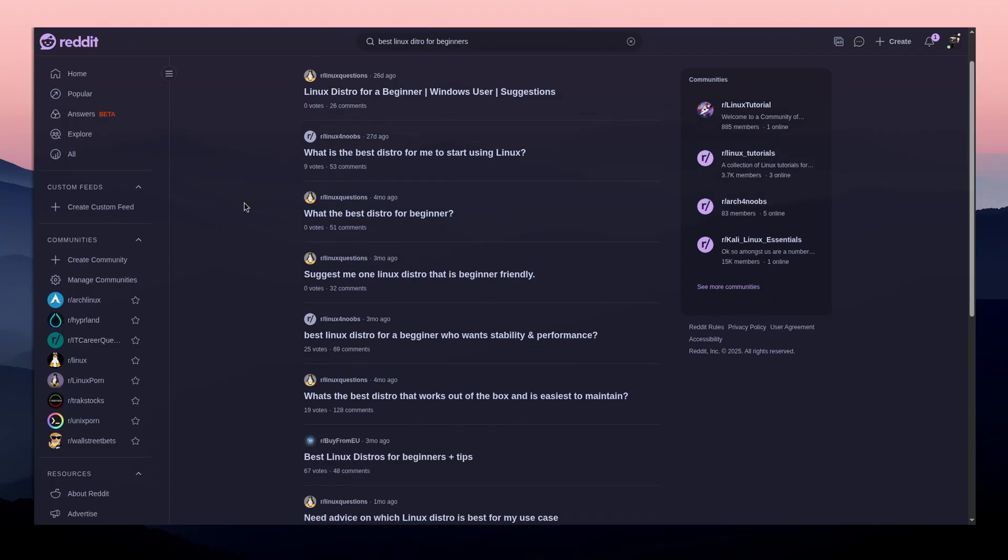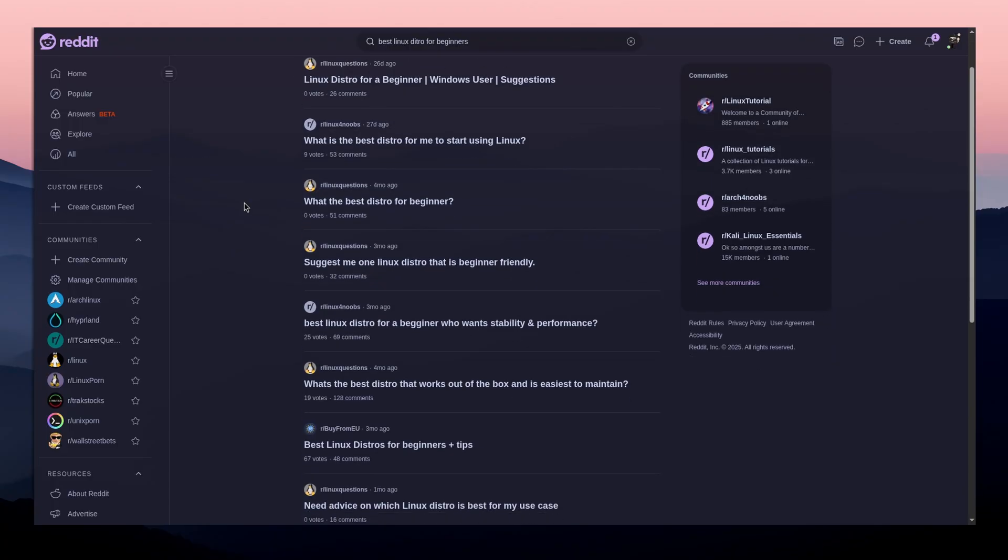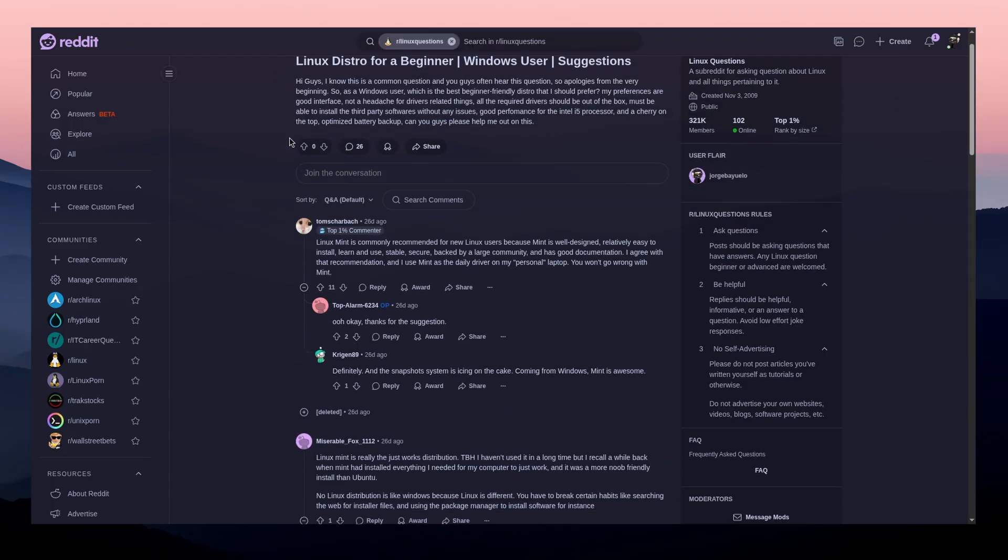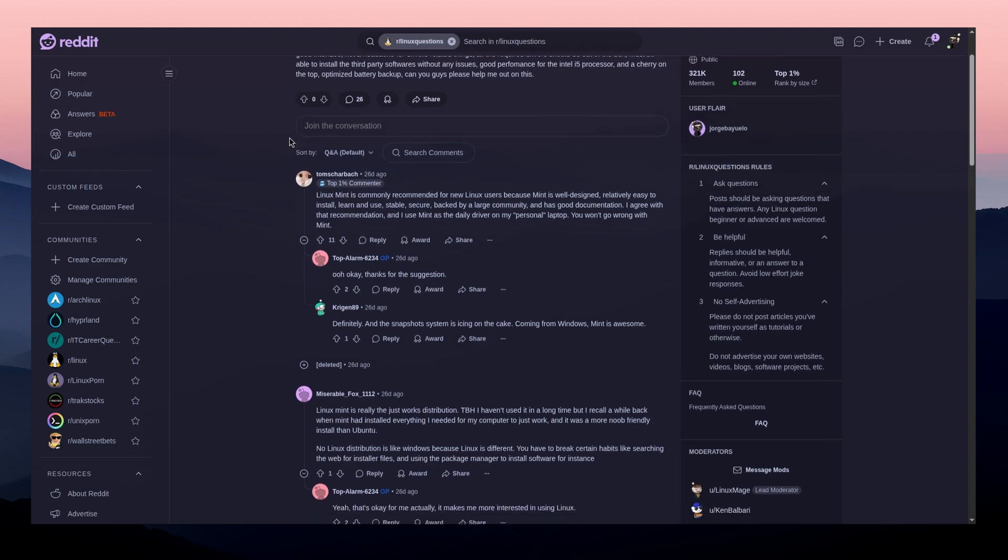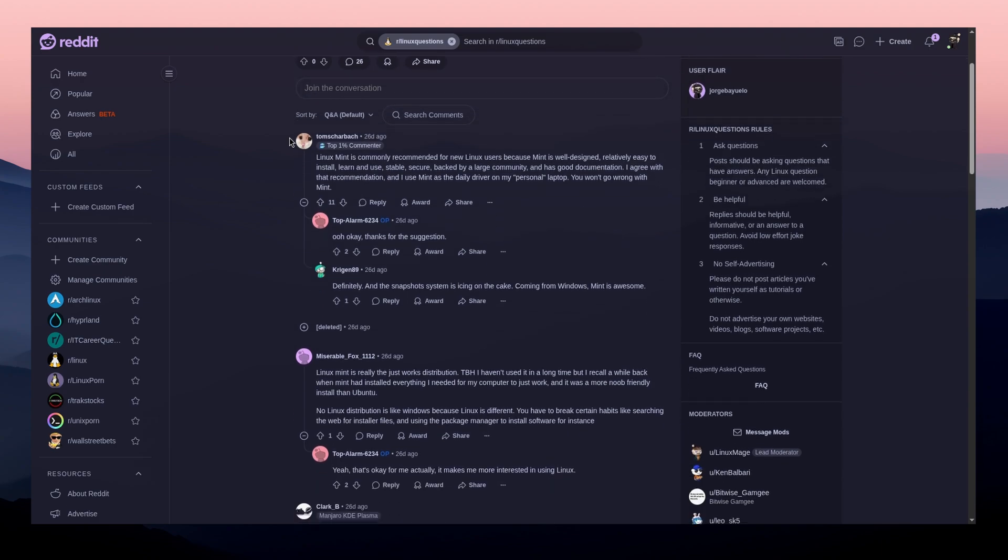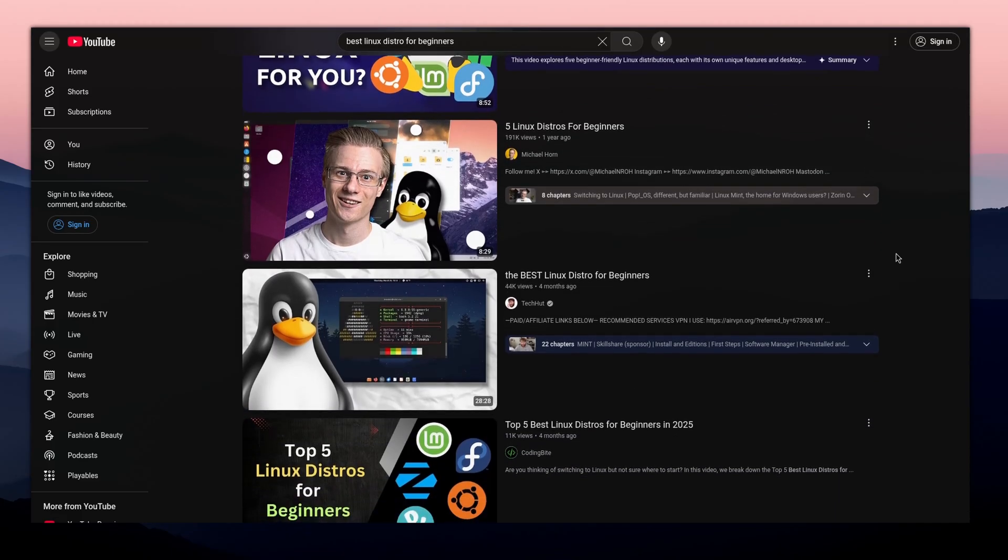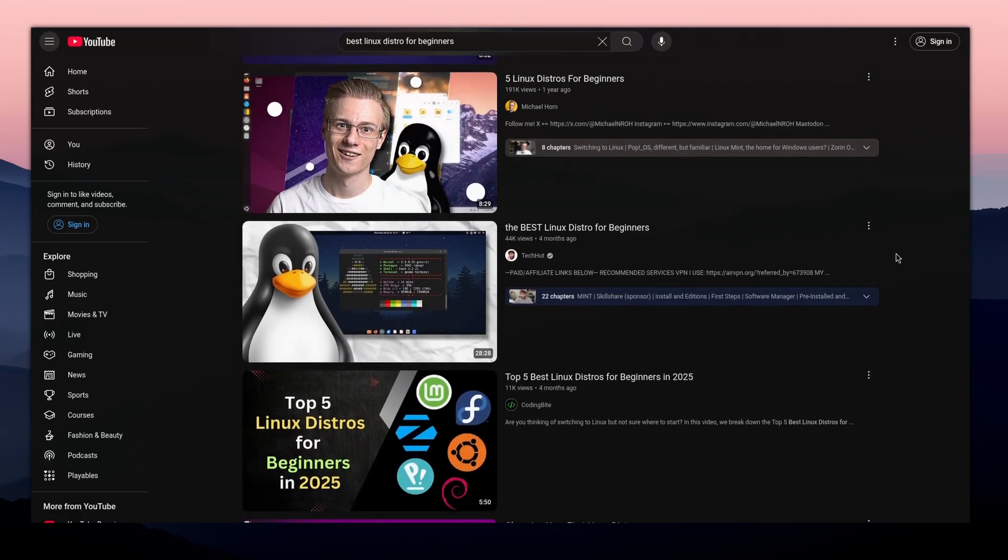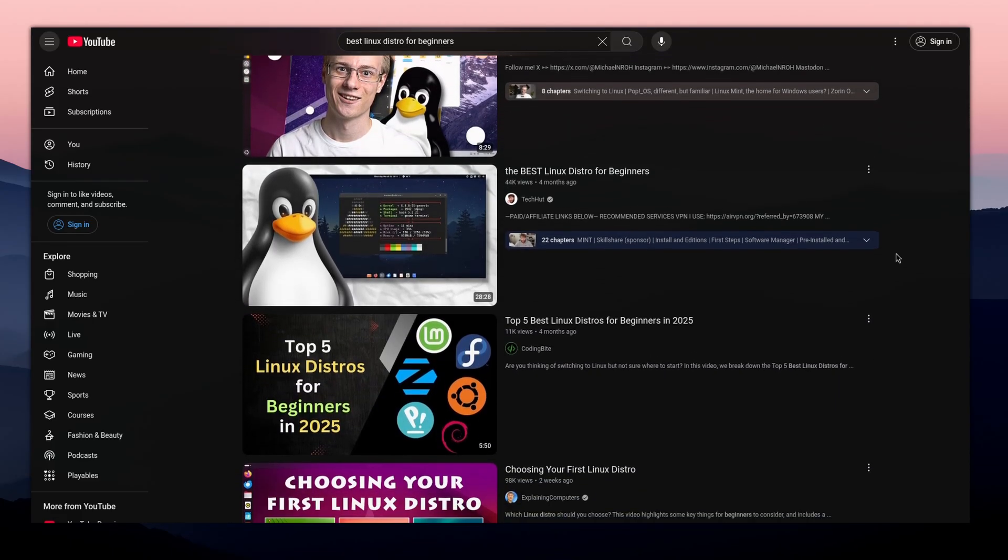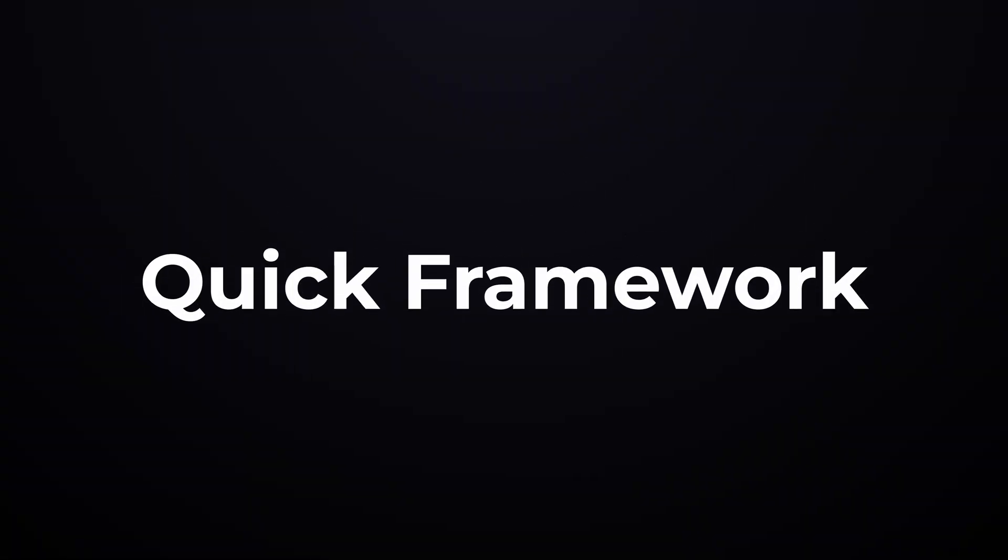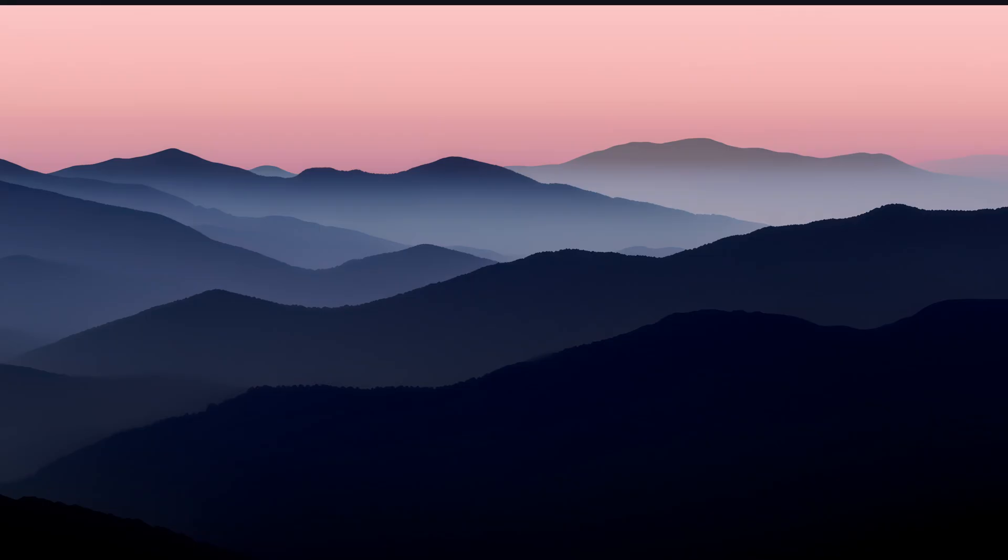When I first switched to Linux, I spent hours scrolling through forums, reading debates, and watching endless comparison videos. It felt overwhelming. But here's the truth. You don't need all that information to start. You just need a quick framework to match a distro with your needs.